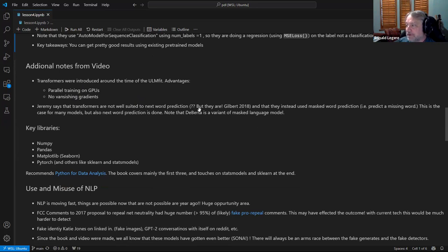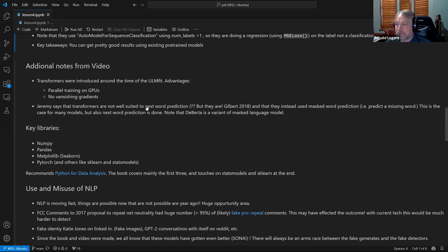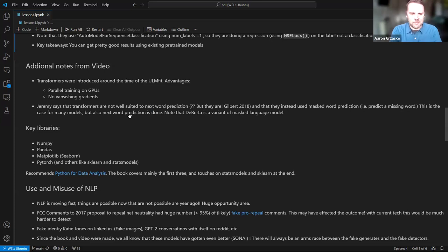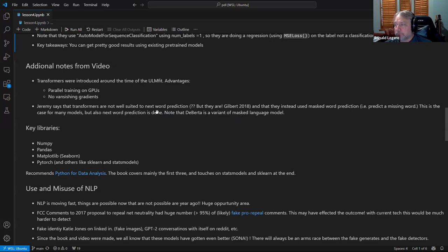He says something a bit odd — that transformers are not well-suited to next word prediction. I think what he meant was that encoder-based classification transformers like BERT are not well-suited for next word prediction, since they use masked word prediction instead. The model he uses is a masked language model. If you look on Hugging Face for text classification tasks, you'll almost always see encoder-based BERT-type models.